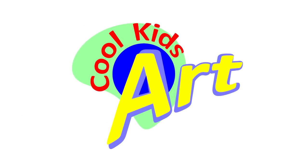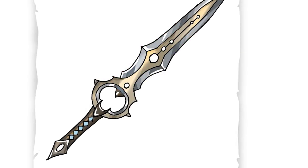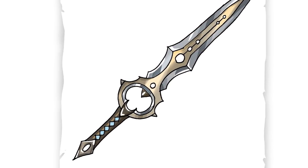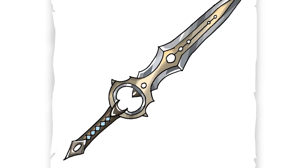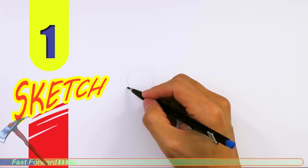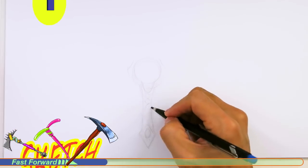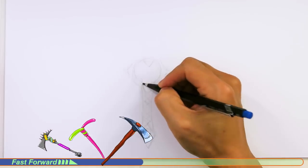Hey, welcome back to Kool Kits Art and let's draw the crazy and powerful Infinity Blade in Fortnite. So let's get started with a quick sketch and then I will show you line by line on how you can draw this.